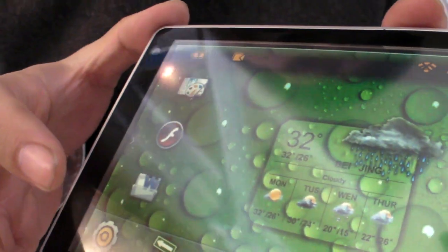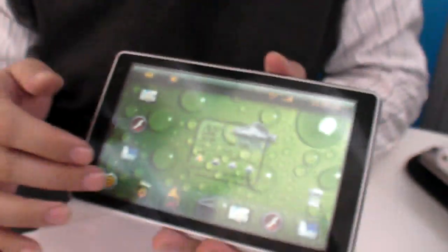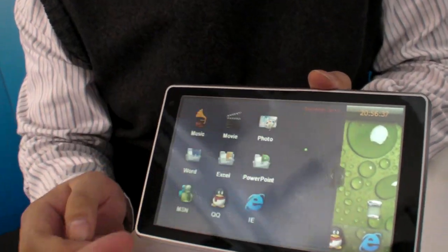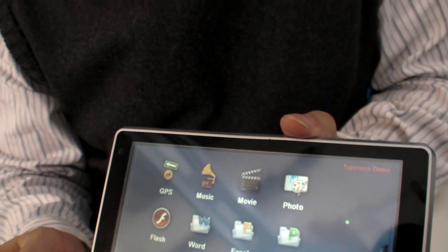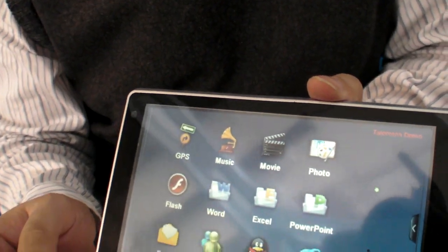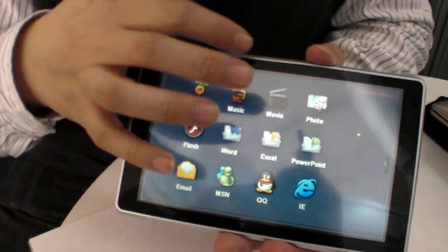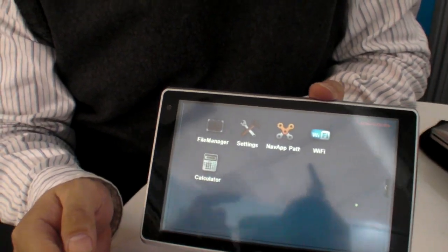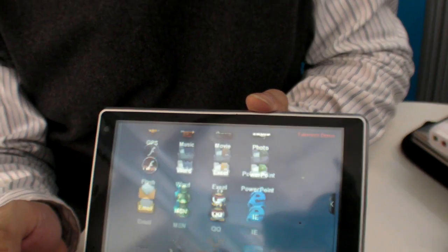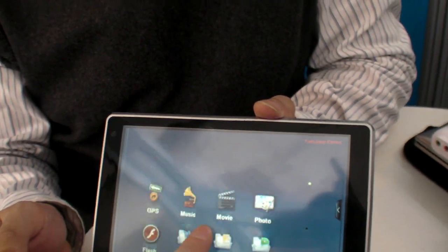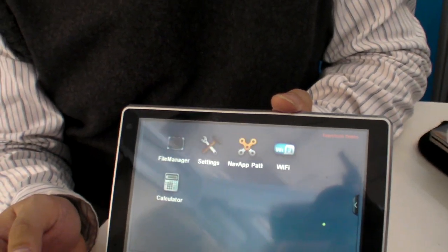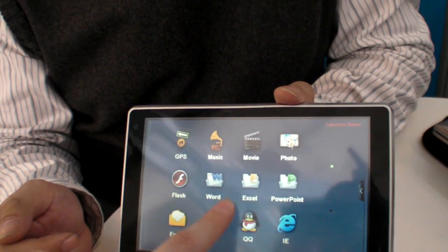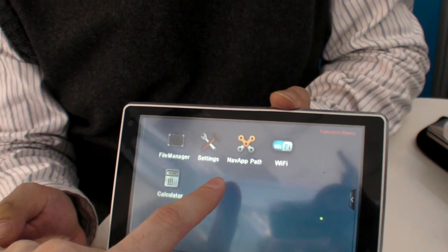This is a Windows CE platform. Is that a special user interface on top of Windows CE? That's right. It looks like Android inside Windows CE. Yeah, we made it. Very nice.